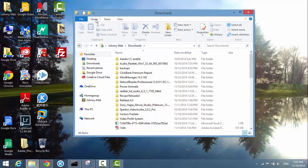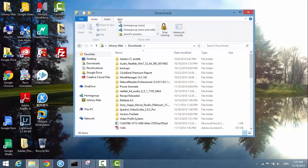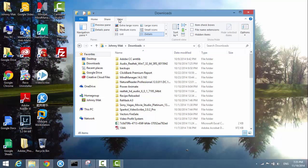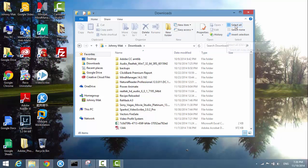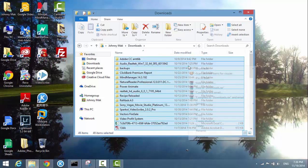On the right-hand side, make sure the Home tab is selected first, because if you have the Share or View option selected you won't see it. Make sure Home is selected, then find Select All, click on it, and all the files will be selected.